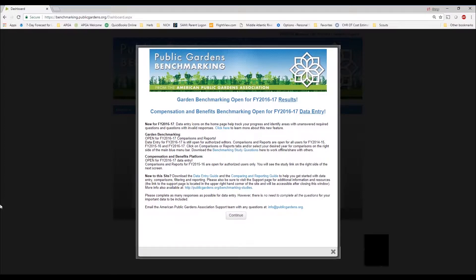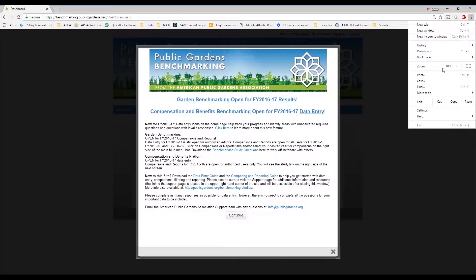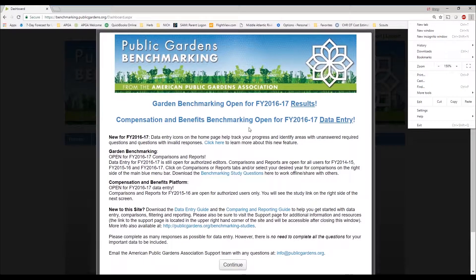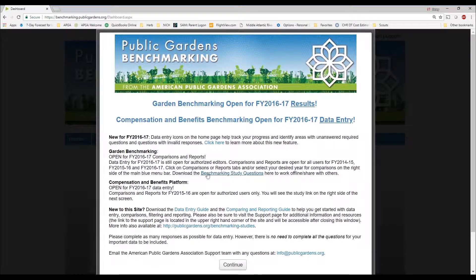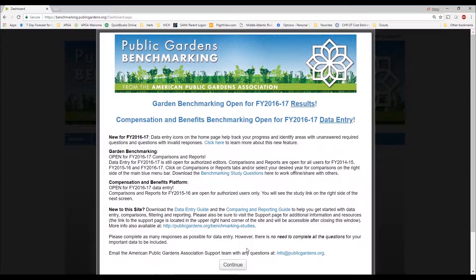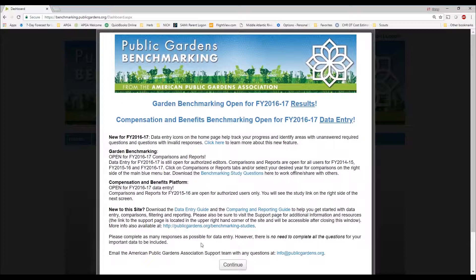This is not just any typical splash screen. I know you're always tempted to click past it, but this screen has quite a bit of interactive information. It shows how to access results, has hot links to track your progress, links to the benchmarking study questions themselves should you want to download and distribute them, a data entry guide, a comparing and reporting guide, and many other features. Before you click continue, make sure you review everything. If you have any questions, email us at info@publicgardens.org.